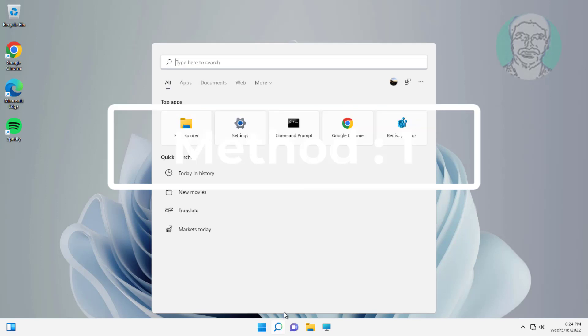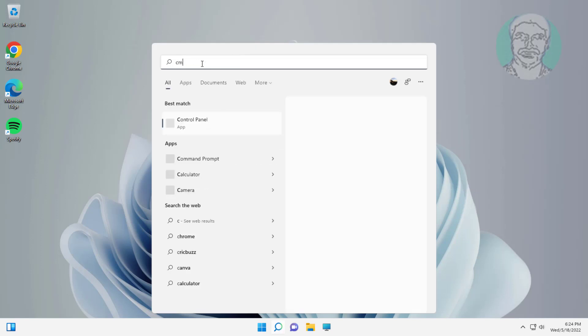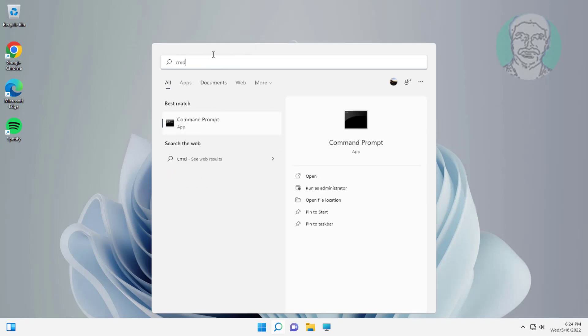First method: type CMD in Windows search bar, right-click run as administrator.